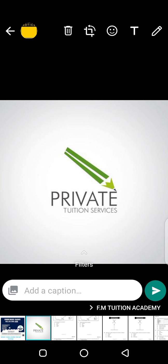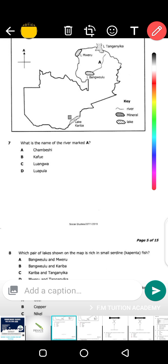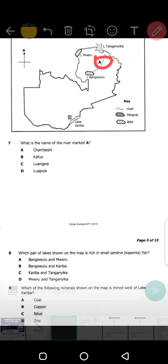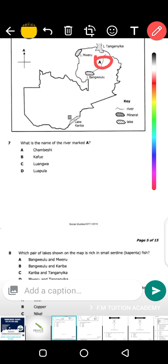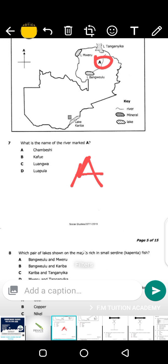Now let's go straight to the past paper. We're going to look at the Zambian map. The first question is: what's the name of river A? This river that you can see here — what river is that? That river is actually Chambeshi. When you look at the map, the answer is A — Chambeshi. So the answer for Question 7 is A.